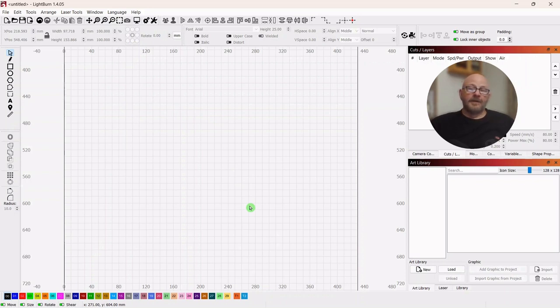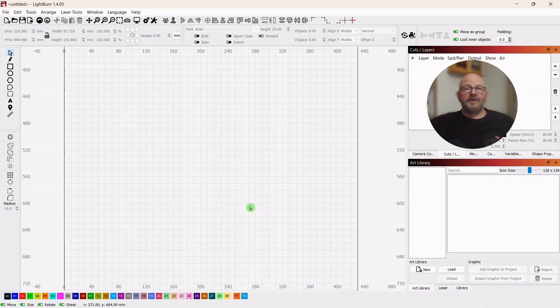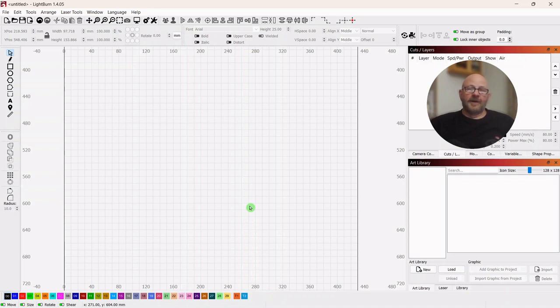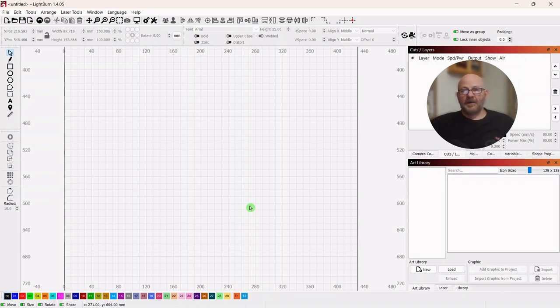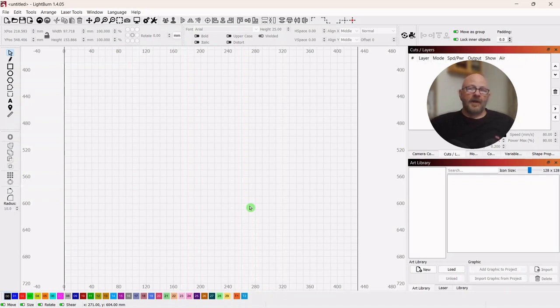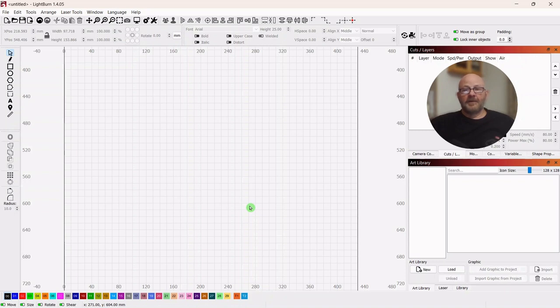Now, one of the really good reasons for having an art library is after you've had your laser for a while, you've collected up literally hundreds of vectors. And if you don't have them categorized in some way, then you find yourself always looking for a vector and you know you have it, you just don't know where it's at.